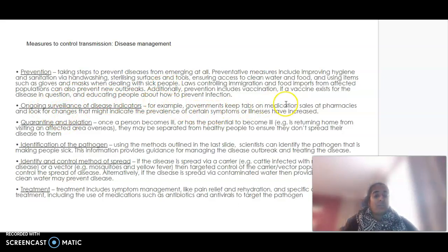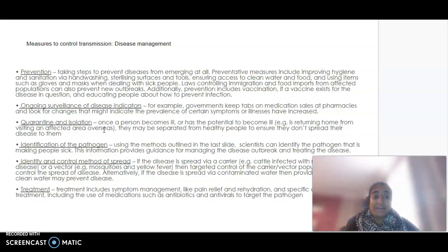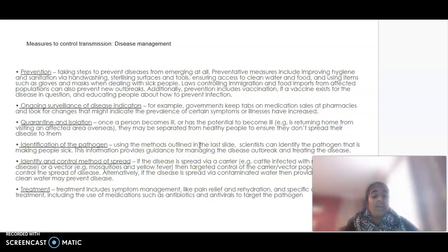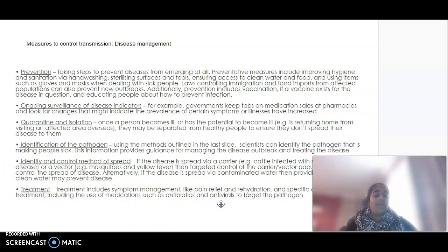Ongoing surveillance is also key — governments keeping tabs on medications and symptoms that might be increasing in a particular area. Ensuring quarantine and isolation for people who are ill is critical, as we saw during the mass pandemic of 2020–2022. Identification of the pathogen gives guidance on how to manage and control the method of spread. And when prevention fails, treatment — medications, antibiotics, antivirals — can target that specific pathogen.